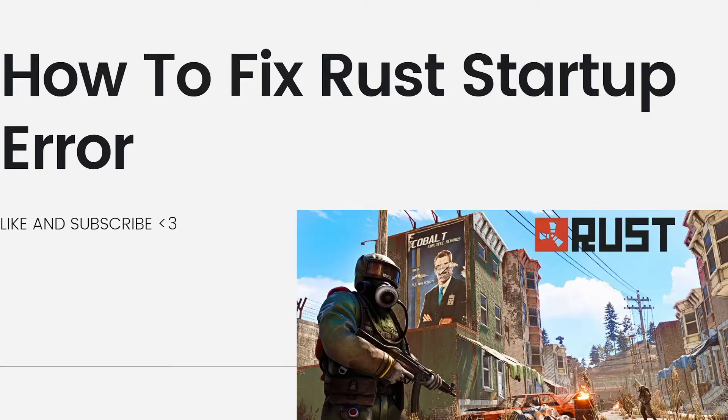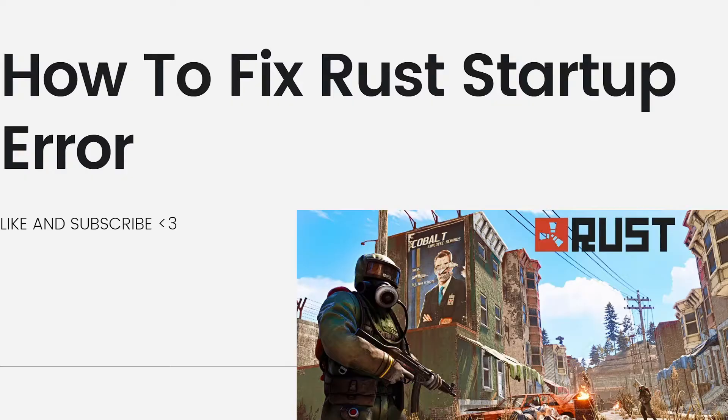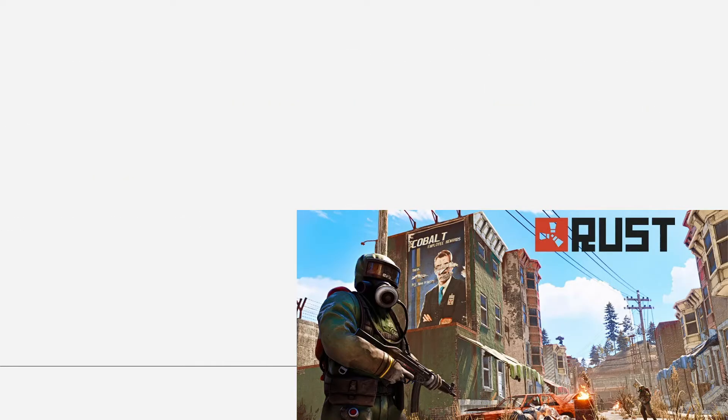When encountering a startup error in Rust, there are several steps you can try to resolve the issue. Here are some common troubleshooting steps. First, verify game files. Launch the Steam client.